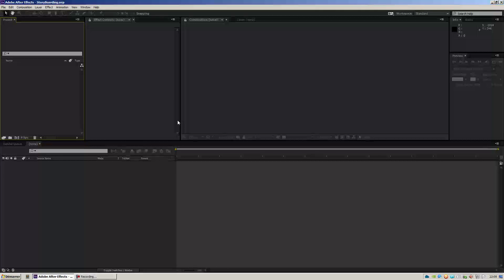Hi everyone, and welcome to this quick introduction to the new features of Storyboarding version 1.3. A lot of new features have been added since the initial release of Storyboarding, so let's have a look at what was Storyboarding version 1.0 — just a quick recap so anyone knows what it's all about — and then we'll go through all the new features added until version 1.3.